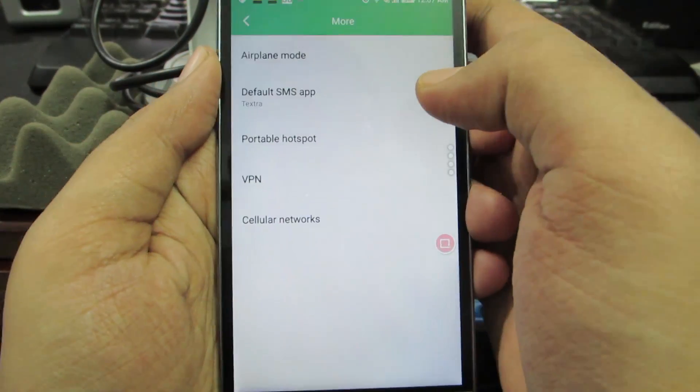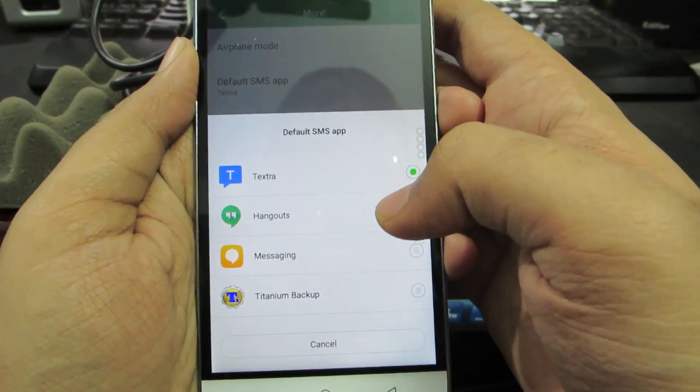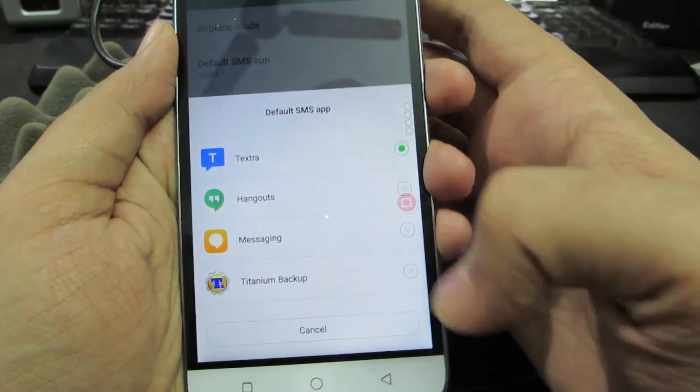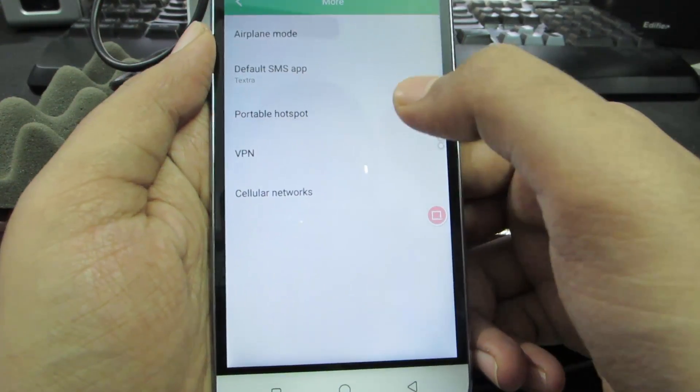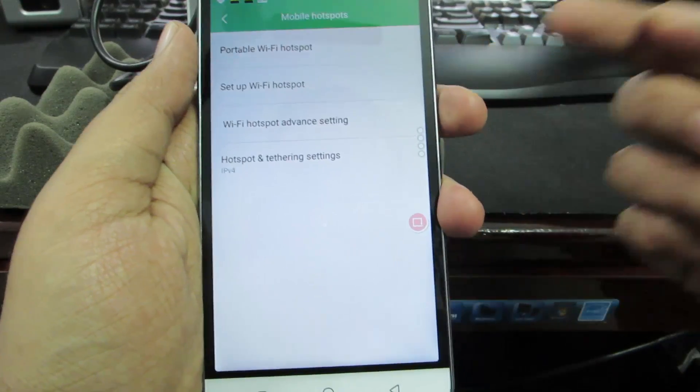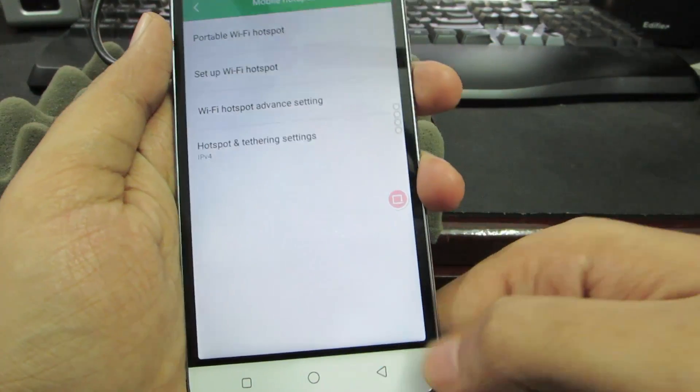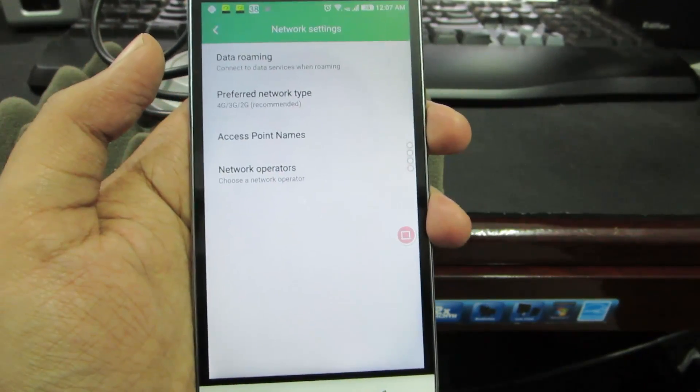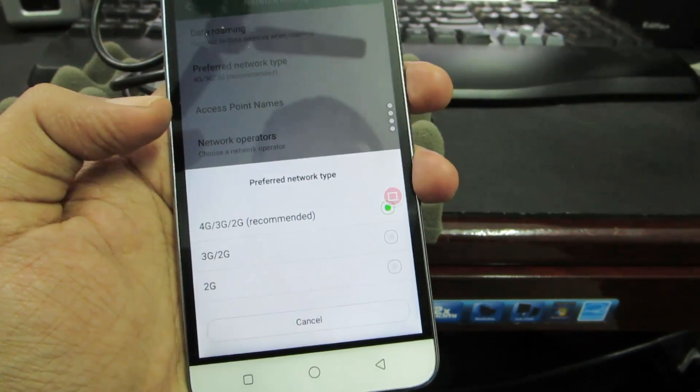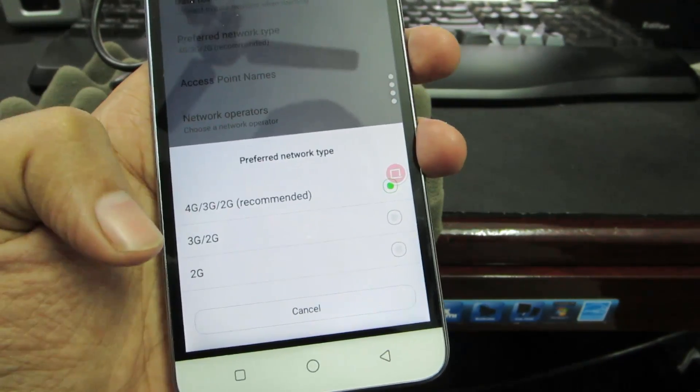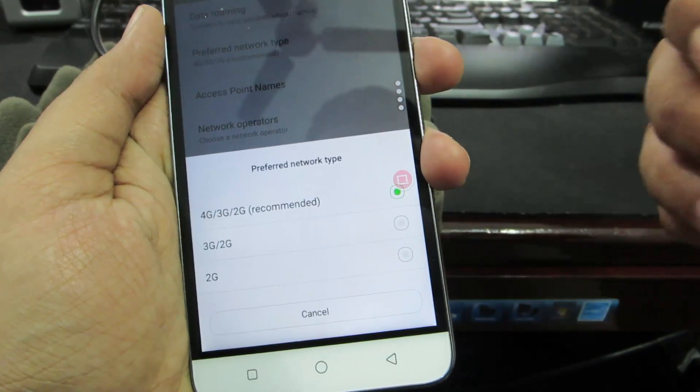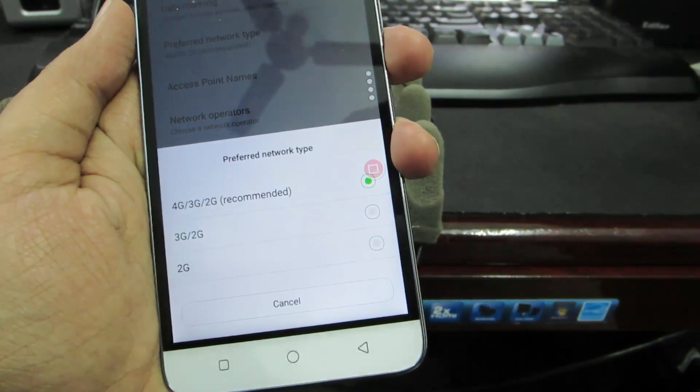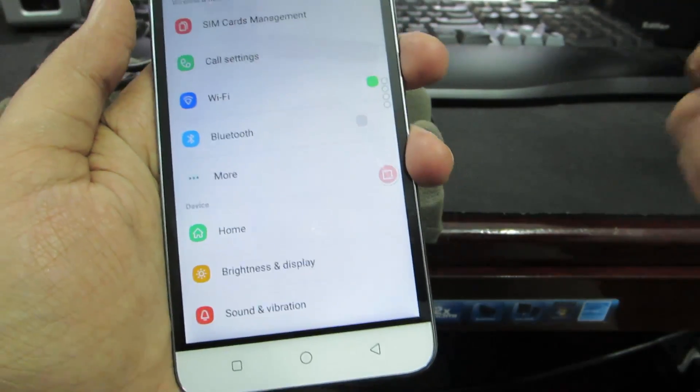If we go to the most section, we have default SMS app where we can change it from messaging to Textra or whatever you want. Next we have the option to create portable hotspot - we can set it up with a password and so on. Next we have cellular networks where we can select the preferred network types: 4G, 3G or 2G, or 3G/2G, or only 2G. If you're getting any disturbance or no signal in your area, I'd suggest you go with 2G - this usually happens when you're in the outskirts of cities.